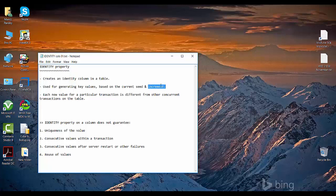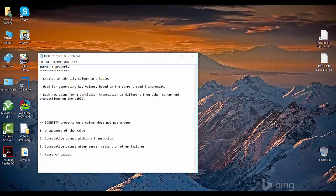The increment can be set to anything. Based upon the increment, the identity values will jump and be incremented. For example, if you set the increment as 10, the identity values generated will be 100, 110, 120, and so forth. For our employee table scenario, the seed will be 100 and the increment will be 1.